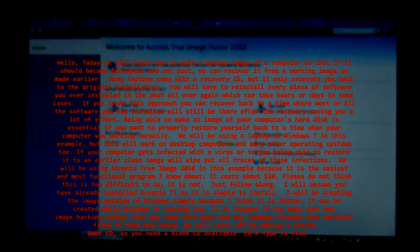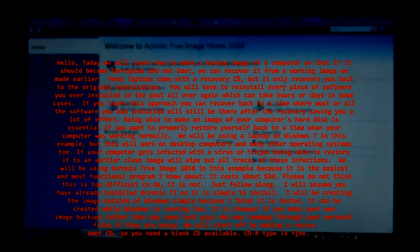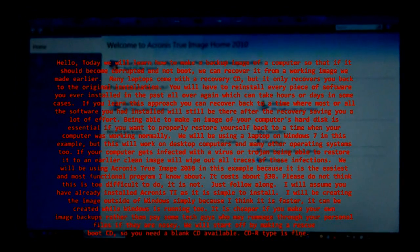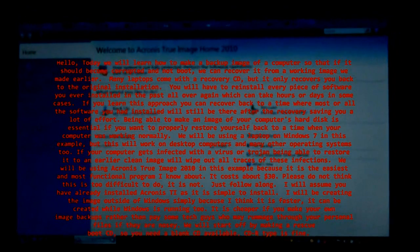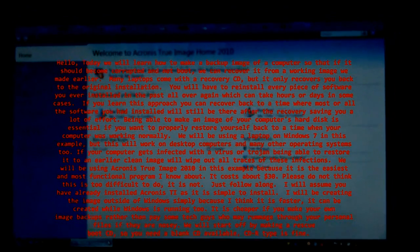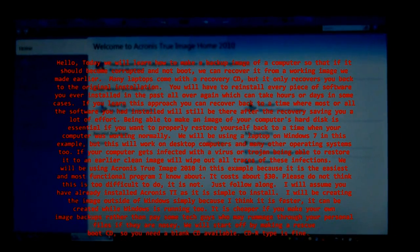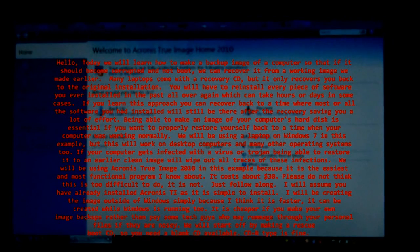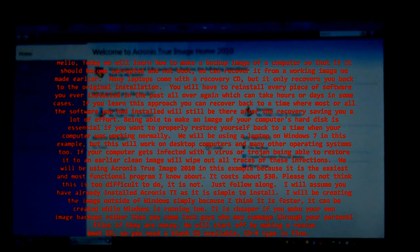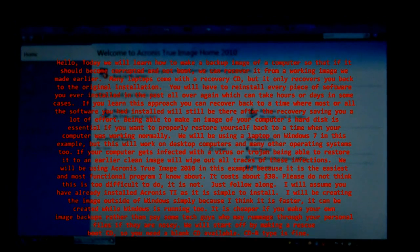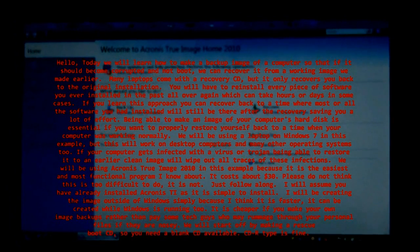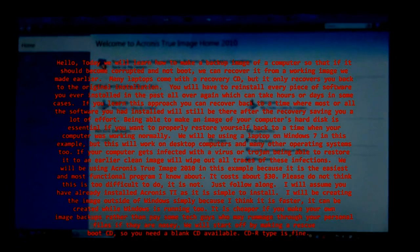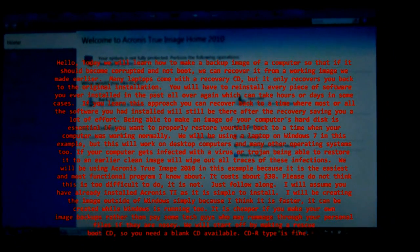I will assume you have already installed Acronis TI as it is simple to install. I will be creating an image outside of Windows, simply because I think it is faster. It can be created while Windows is running too.